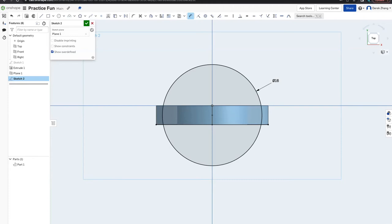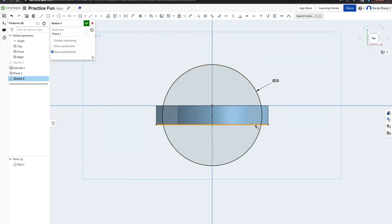Your circle should be dimensioned to 16 mm. Press Escape, then click the bottom line of the ring and delete it by pressing Delete. Now your circle should turn blue with the line gone. Make sure you don't accidentally click the circle or it will move, causing problems. Your circle should now be blue with no line there.